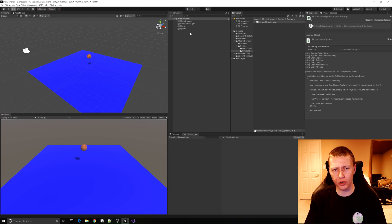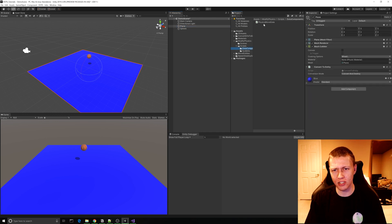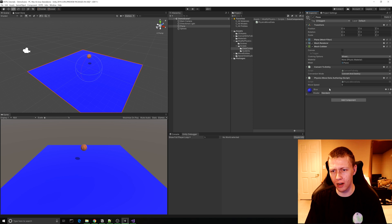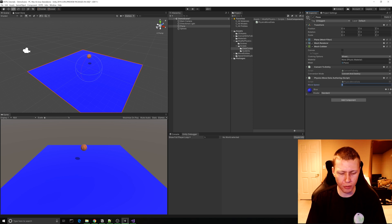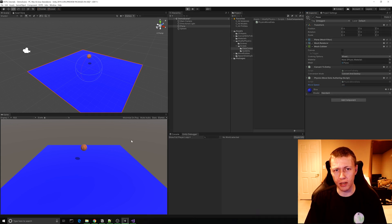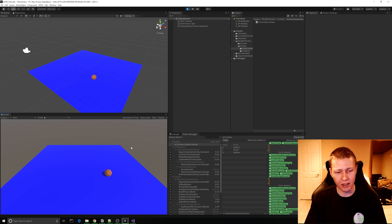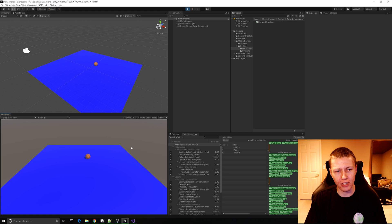Now I'm going to attach the data component to the plane as well, and set a move speed of 2.5 to make it half the speed. When we hit play, the sphere drops onto the plane again and when we use the WASD keys you'll see that the plane doesn't move anywhere. The reason for that is we're iterating this system on anything with both the movement data component as well as a physics velocity component. Although the plane has the movement data, it does not have a physics velocity component, which comes when we add a physics body.